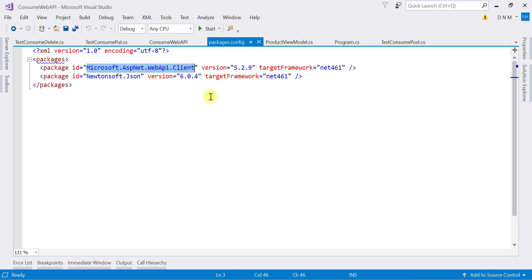So I hope you enjoyed this and you understood how all the requests are consumed using HttpClient. Let me know if you have any concerns, doubts, or questions. Thank you for watching.